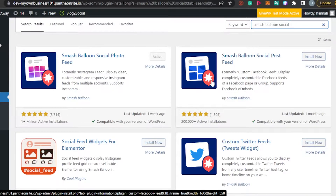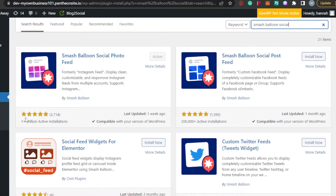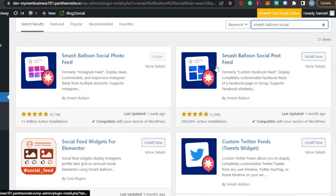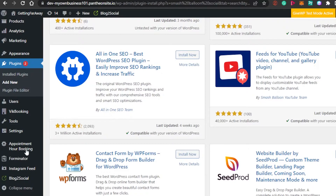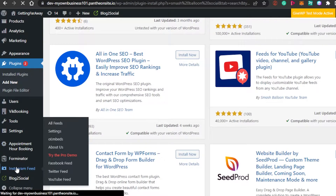Smash Balloon is really good because it's focused specifically on Instagram. So if you just want to add your Instagram, you will install this one. It's called Smash Balloon Social Photo Feed, and it lets you display a customizable, responsive Instagram feed. It has more than one million active installations and more than three thousand five-star reviews. Click Install Now and then Activate. Once activated, you'll find it listed as Instagram Feed.